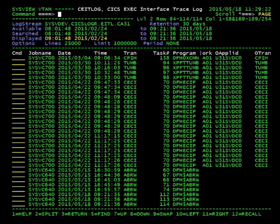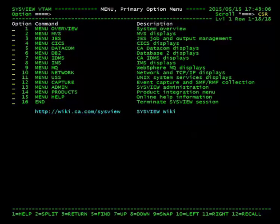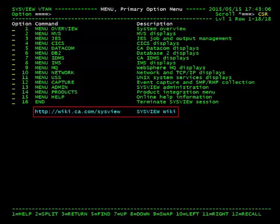This concludes our tutorial on tracing CICS transactions using the CICS Exec Interface Trace command. All of the information presented in this video and more is located on the CA SysView wiki at wiki.ca.com/sysview.